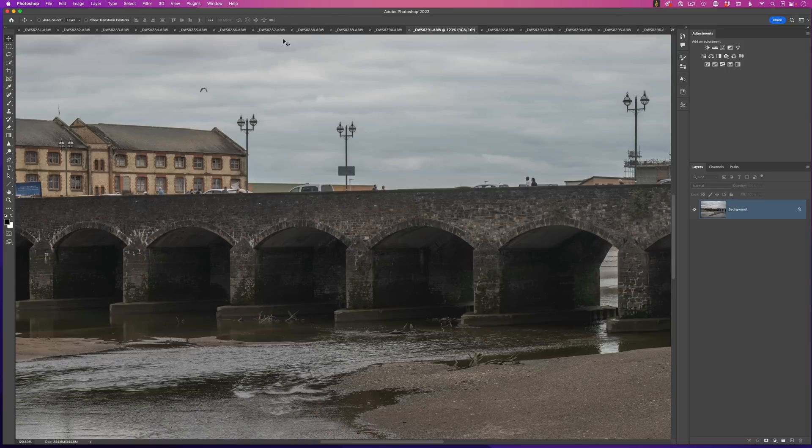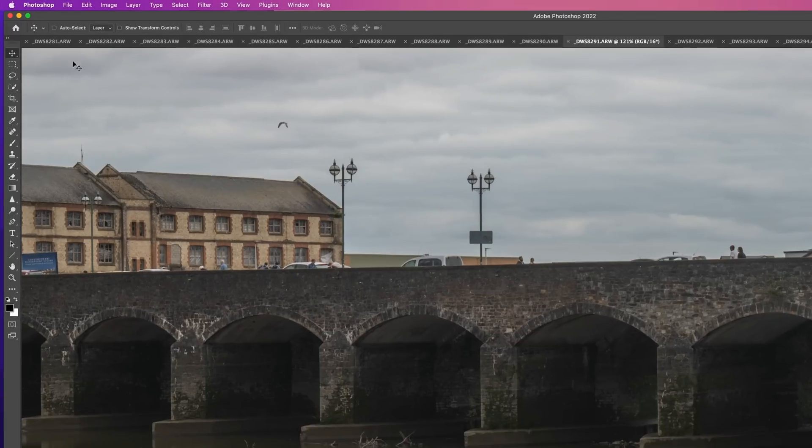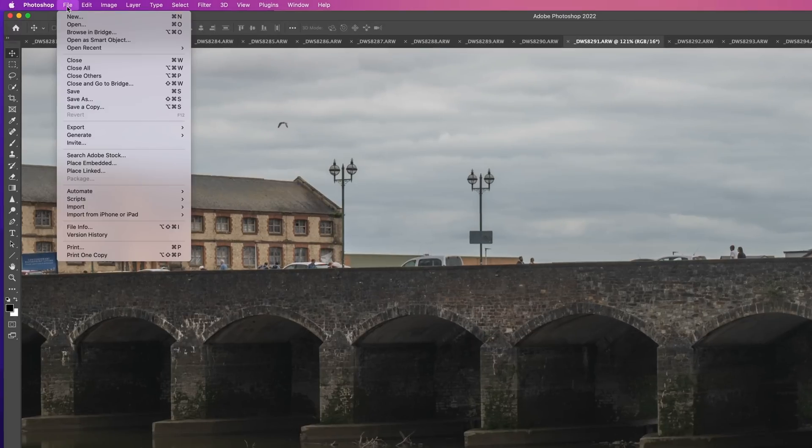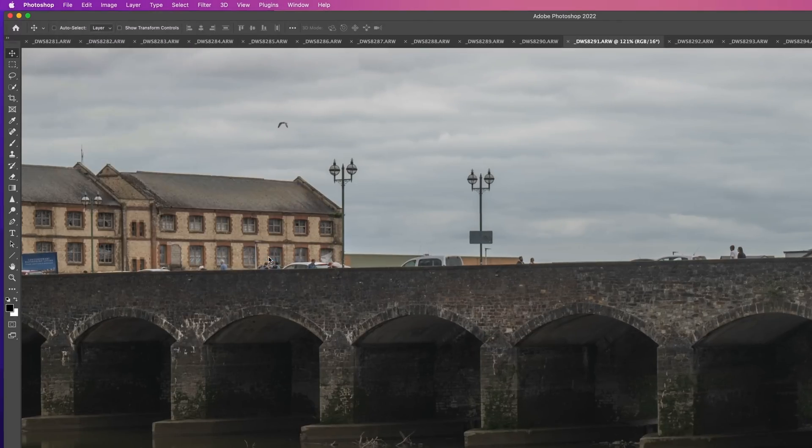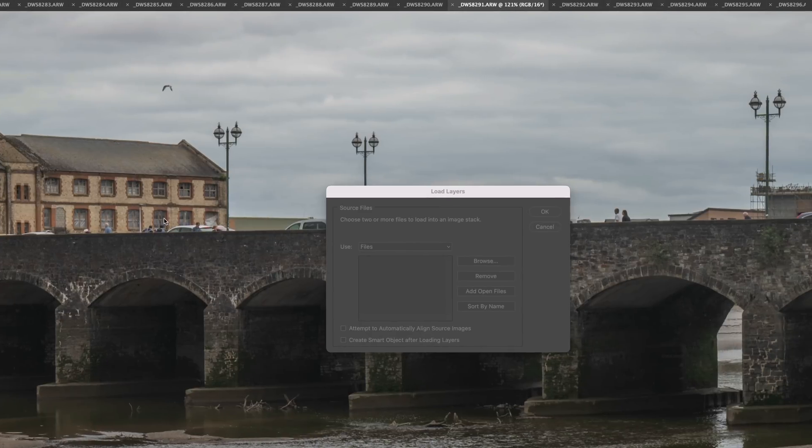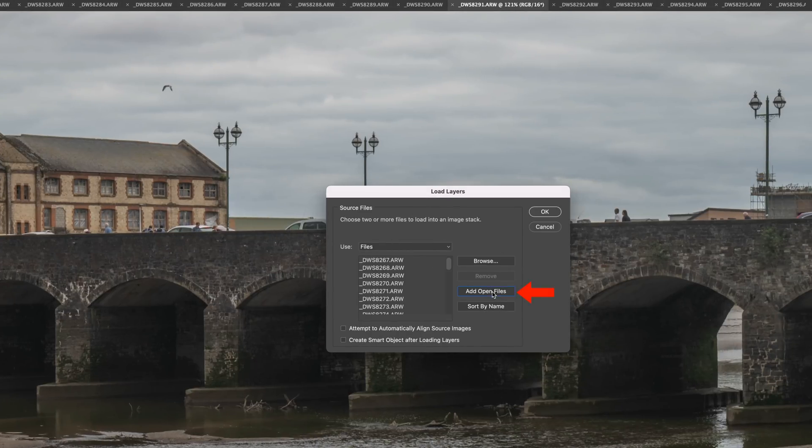And because all of the images are already open in Photoshop, the quickest way that I can do that is by going to the File menu, choosing Scripts and then Load Files into Stack. In this dialog box here, because the images are already open, I can click on the Add Open Files button and that puts them all in this section here.